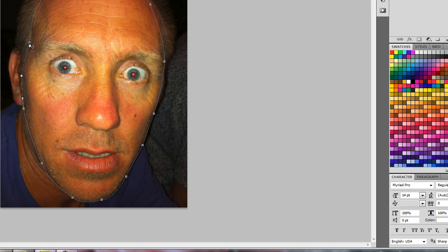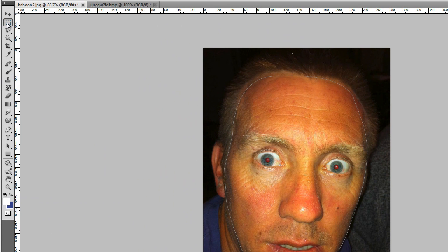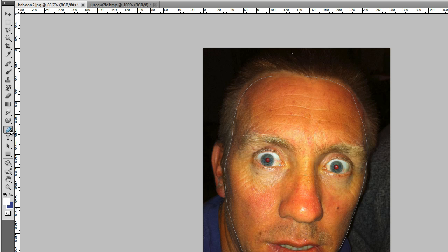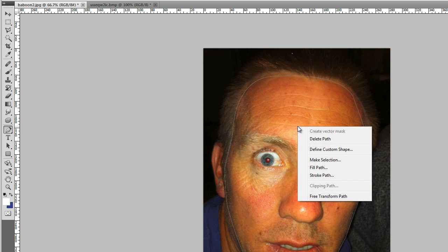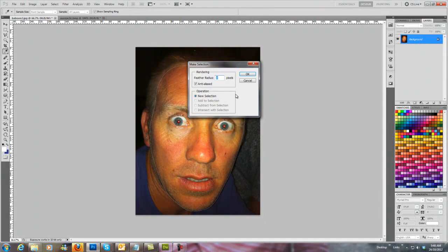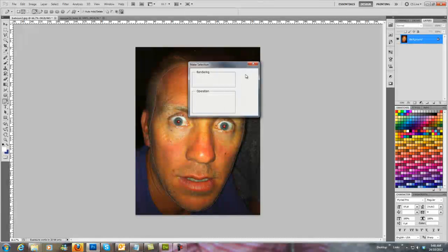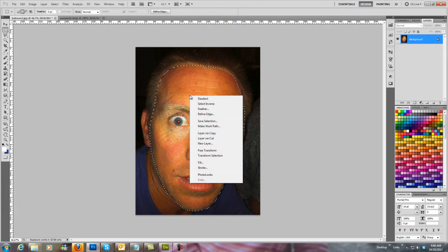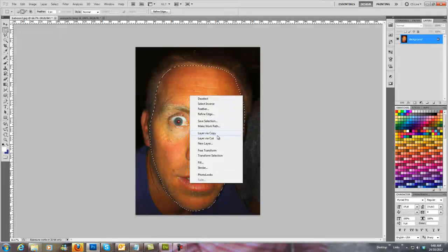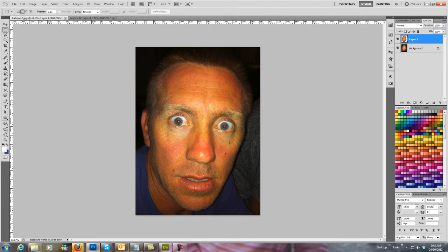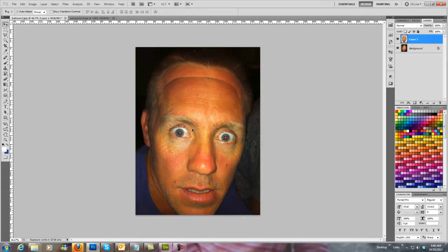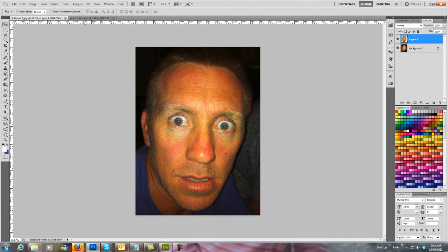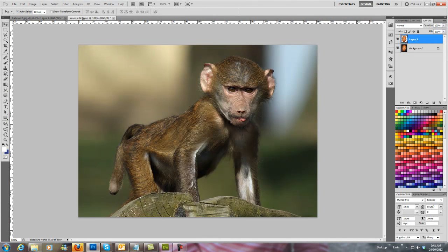And then close that selection. Click on the marquee tool—sorry, I made a mistake. Back on the pen tool, right click, make selection, okay. Then back onto the marquee tool, layer by copy or cut, which either doesn't really matter. Copy. And now we've got his face. Now we're going to drag that over to this layer here, over to the monkey.